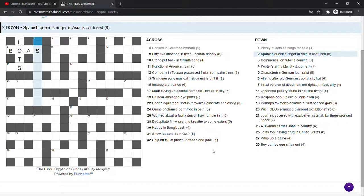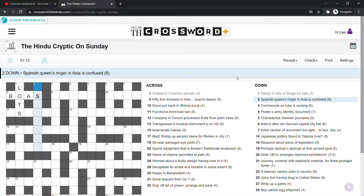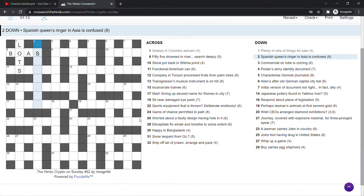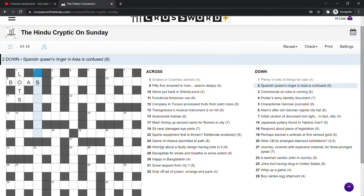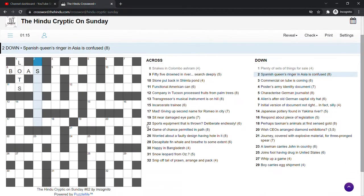Spanish Queen's ringer in Asia is confused. Now this could be an anagram of in Asia is. Do we have a crossword helper? No.